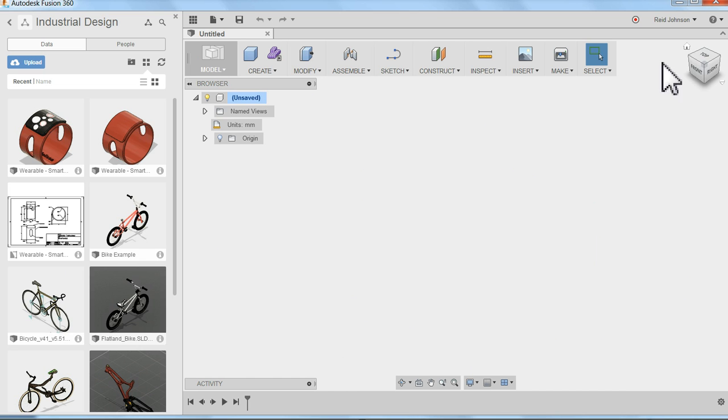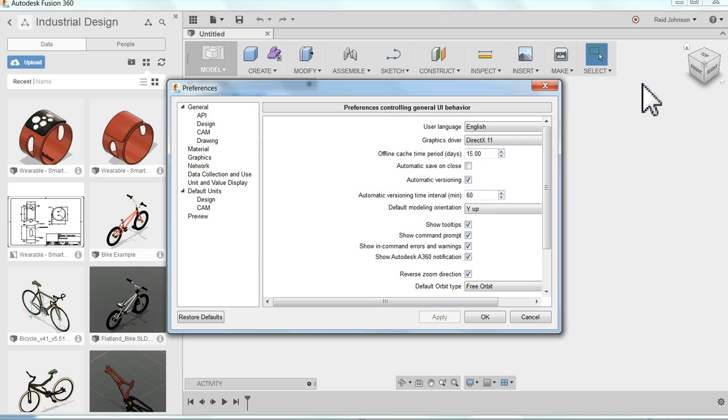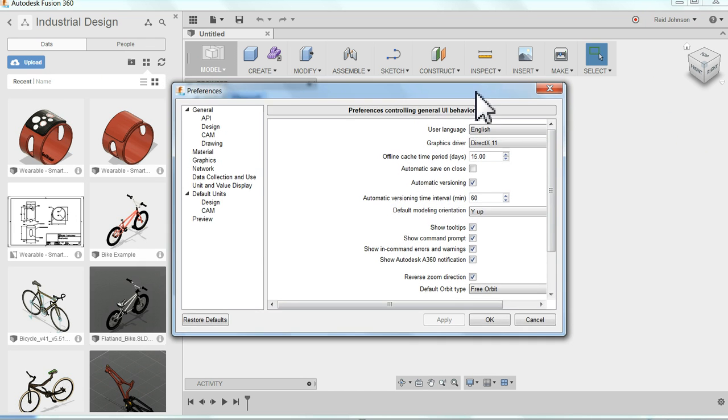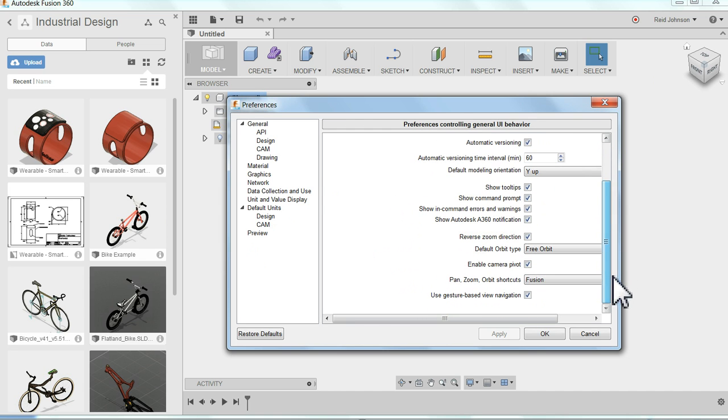Up on the top right I see my name and I can go to my preferences. And to get started, if you've used a CAD system before, you may want to change how it navigates in Fusion 360 to make it easier for yourself.